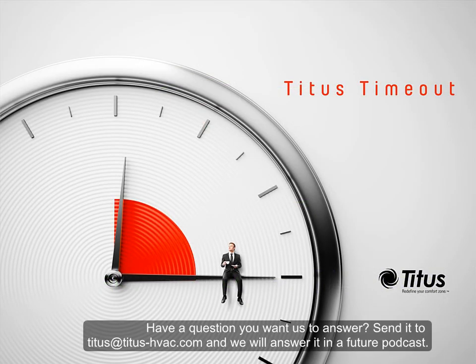So that's fan shift. Don't forget to subscribe to our YouTube channel and thanks for taking a timeout with us.